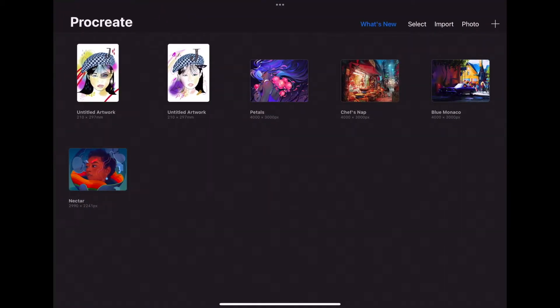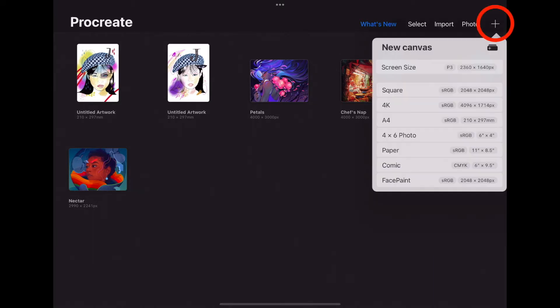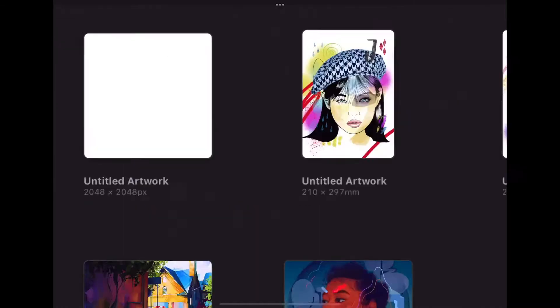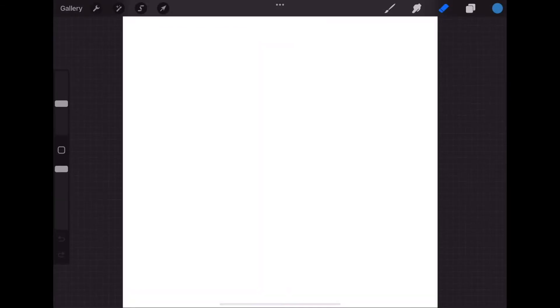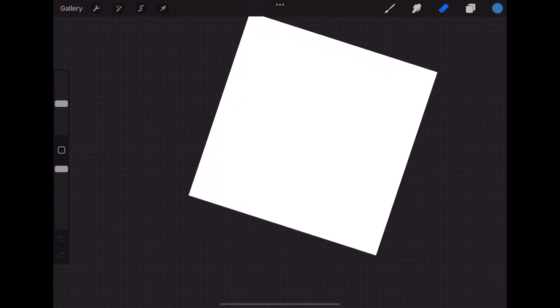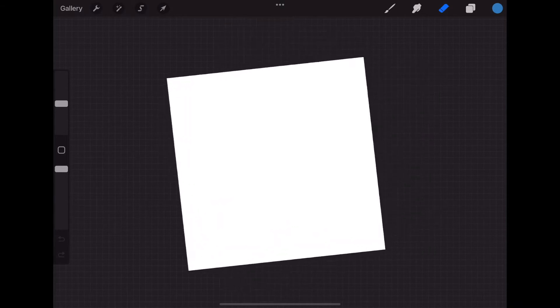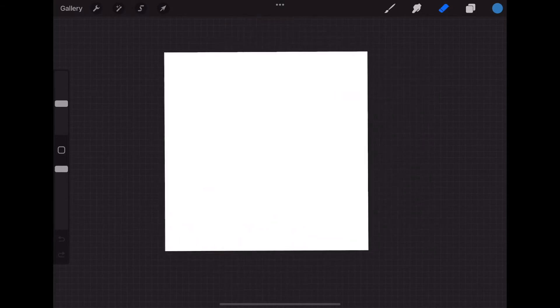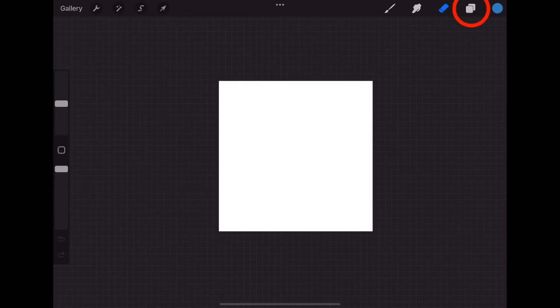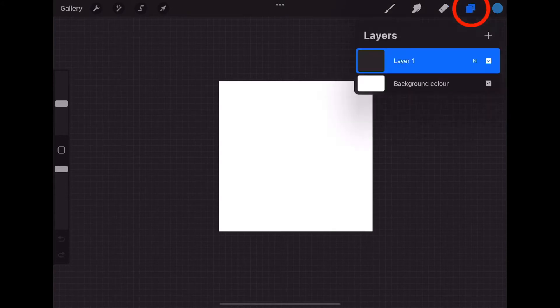The first thing we want to do is create a new file or document. We do this by clicking the plus sign here in the top right corner. I'm going to select Square since this is just a trial, but you are welcome to use A4 if you wish. Our document opens and you can rotate or decrease or increase the canvas by pinching your two fingers in or out as well as rotating it. For this project, we will be using a lot of layers. Your Layers panel is here in the top right corner.